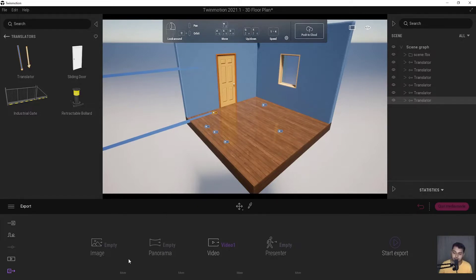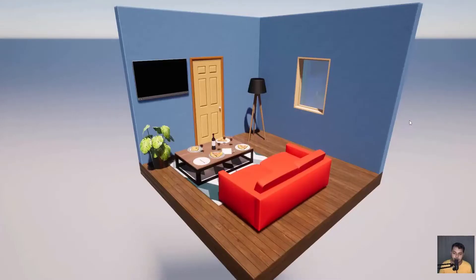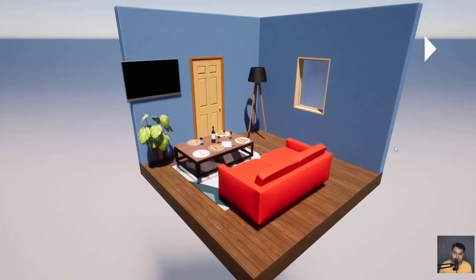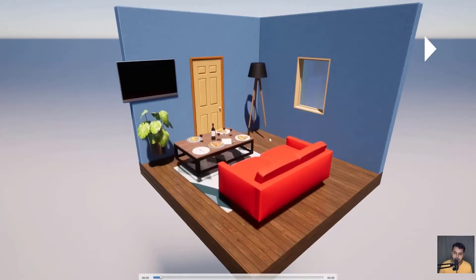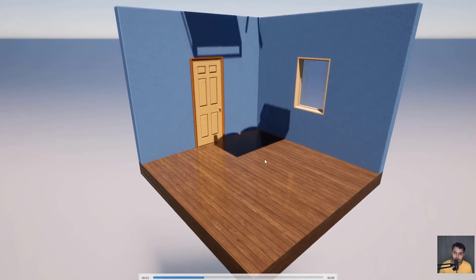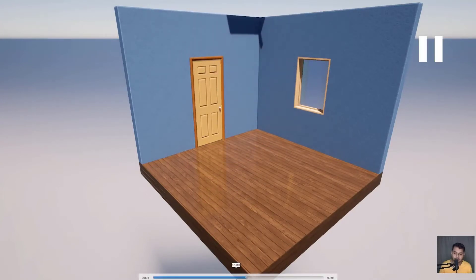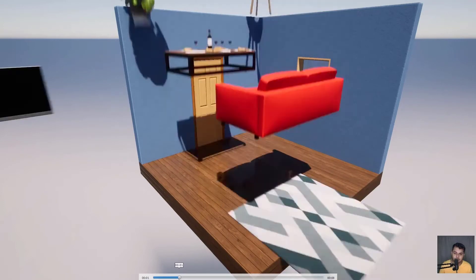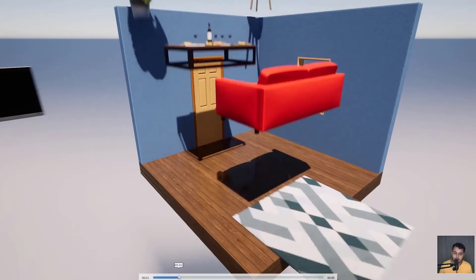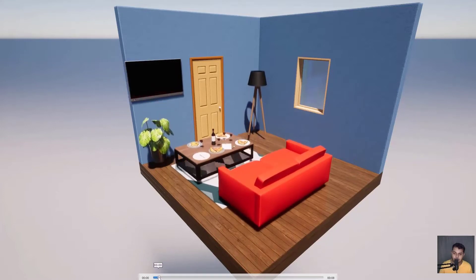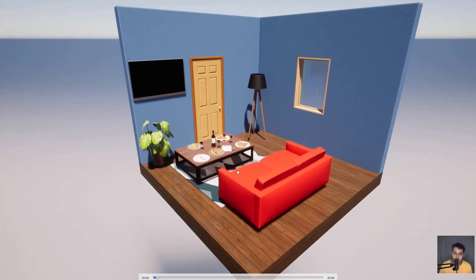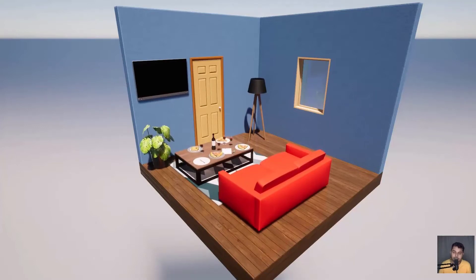Our video is now exported — let's play it and see how it looks. Wow, that's really fantastic! The objects are moving in a really nice way. You can create your own effects like this, change timing, and be creative to produce amazing-looking animation effects for your projects.